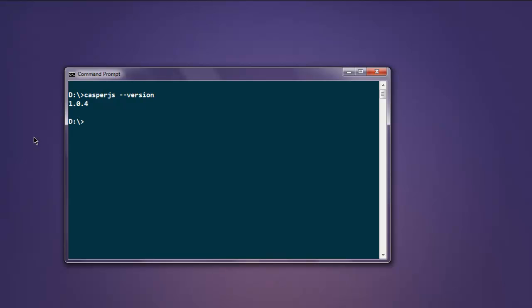It will return you with the version number. If you see this version number, that means CasperJS is installed.